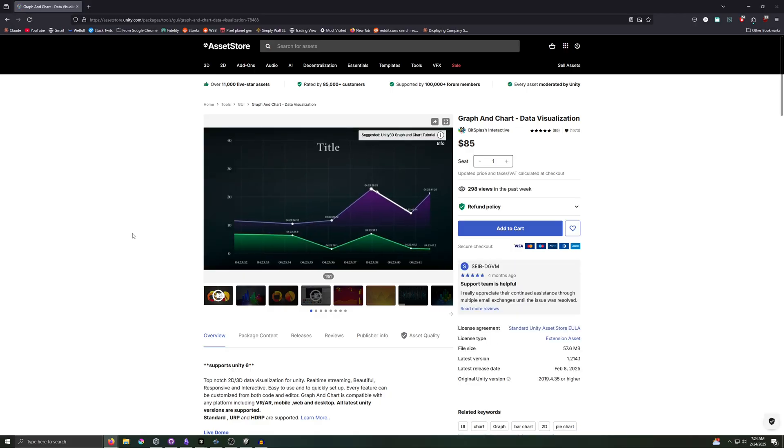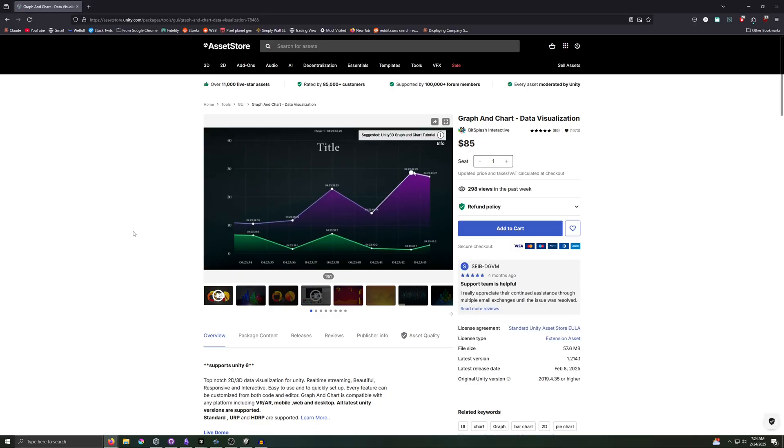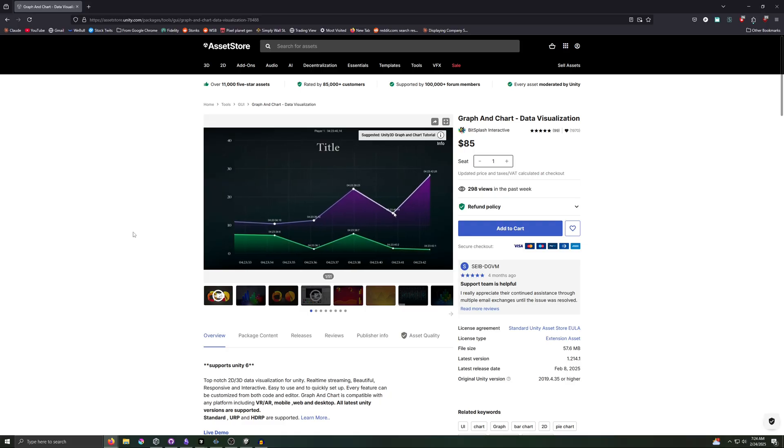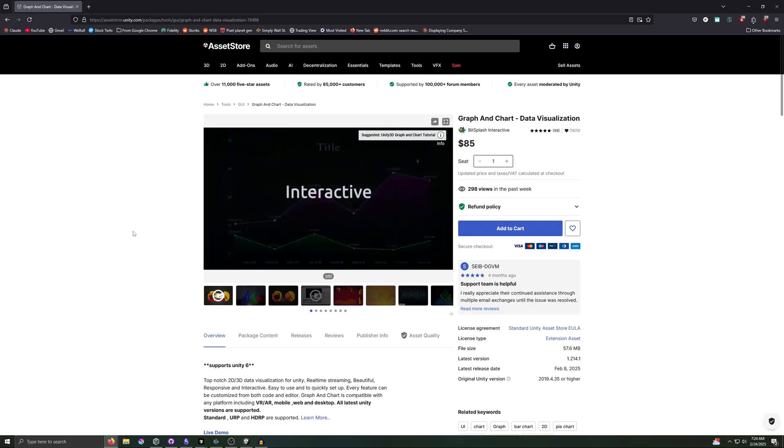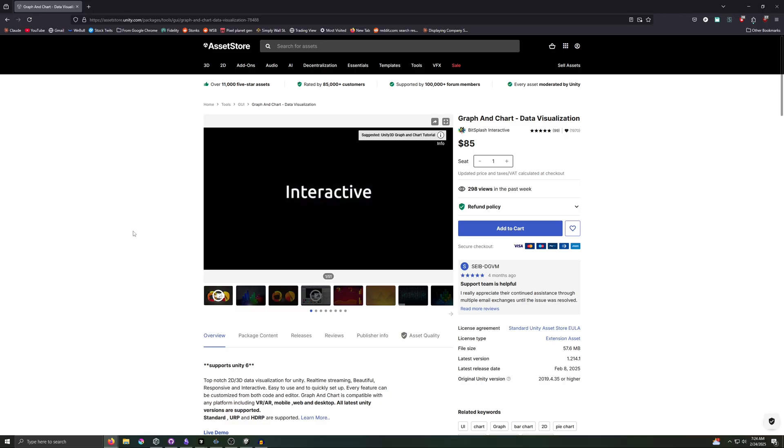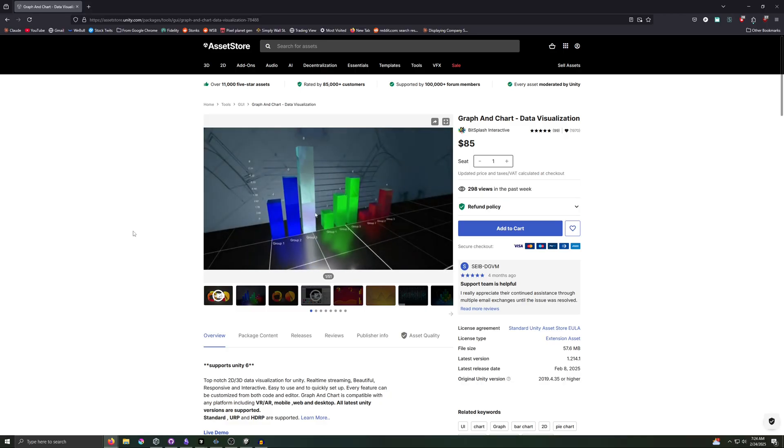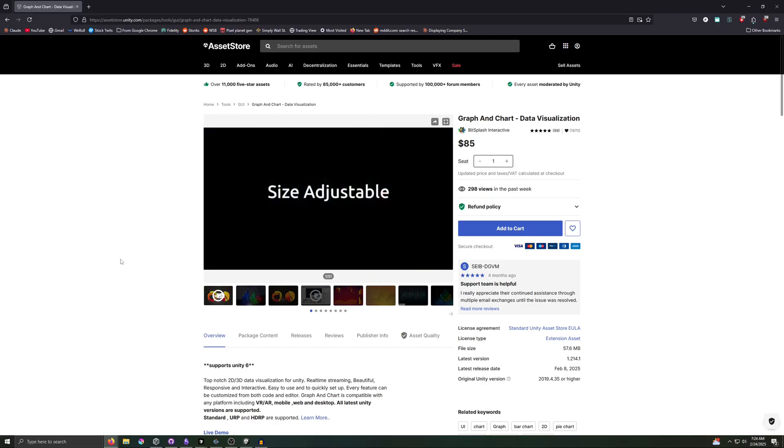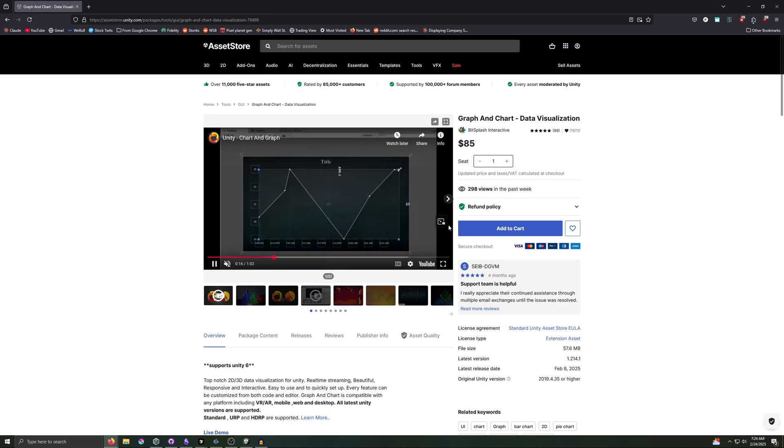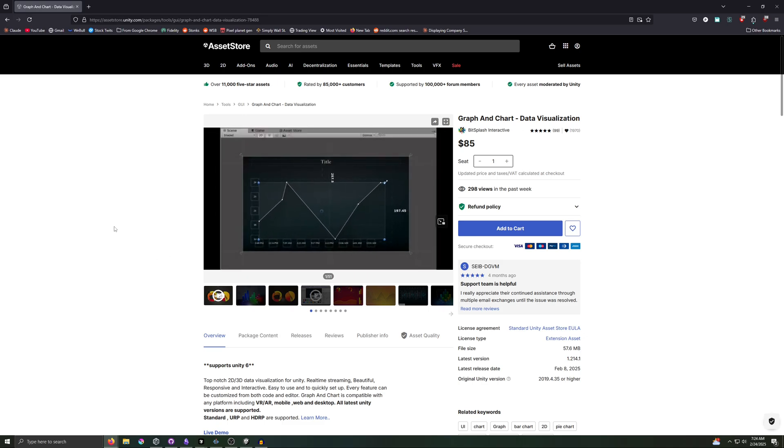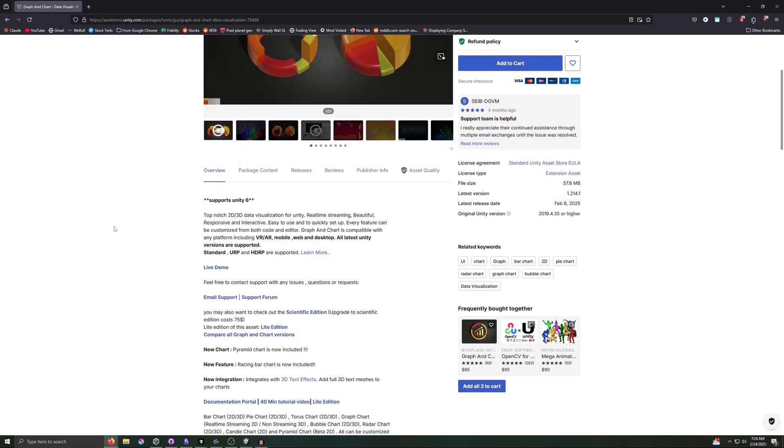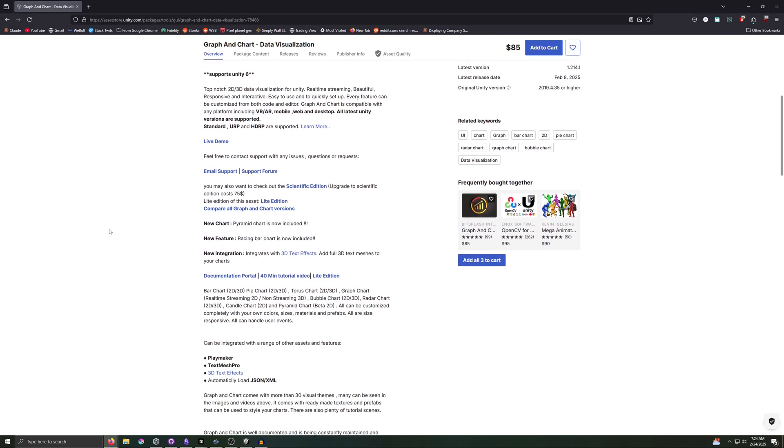The AI generally understands Unity as a whole fairly well. That's baked into the base knowledge because Unity is popular enough. But if you were using something that's less popular, let's say a specific plugin. Here I have graph and chart. The AI will likely not understand the specific nuances of something smaller. So what you want to do in that situation is go find the documentation for whatever you're using.